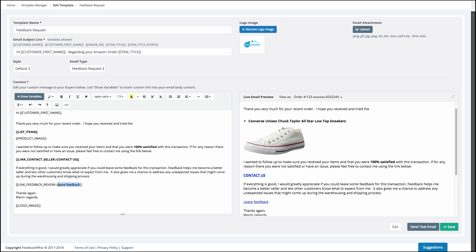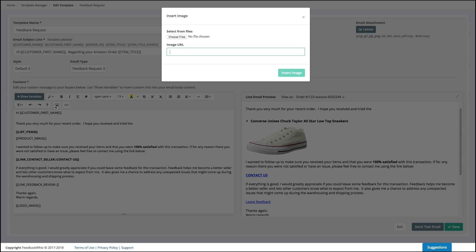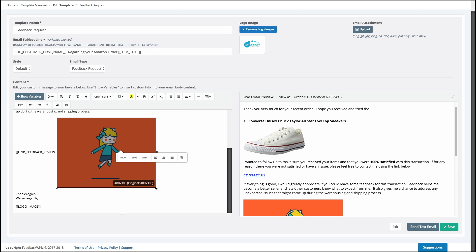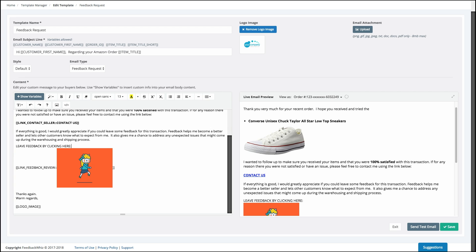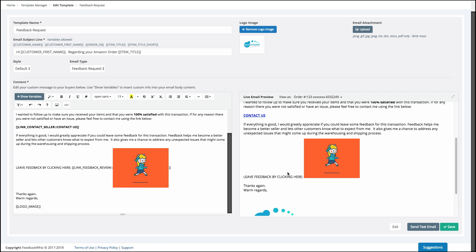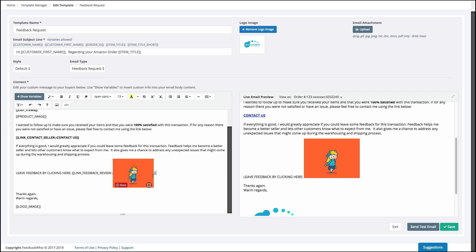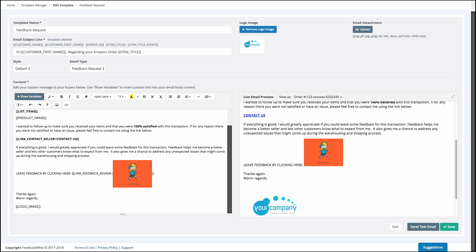A fun thing you can do is instead of leaving the feedback link as text, you can make it an image button. I delete the text, insert an image, copy a button image URL, paste it in, and insert the image. Now this is my 'Leave Us Feedback' button — you can see right away it's an interactive button, updated in real time. I can shrink or increase the size however I want.